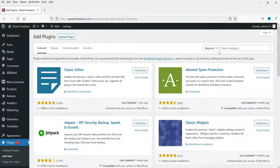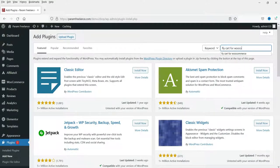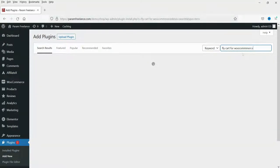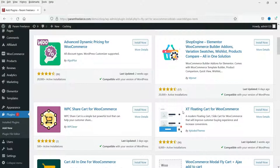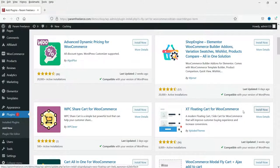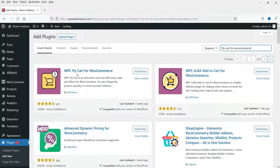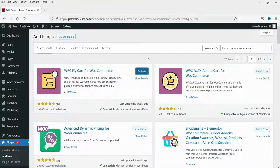In the search box, type in 'fly cart for WooCommerce'. The first plugin is WPC Fly Cart for WooCommerce. You will also see the second plugin, XT Floating Cart for WooCommerce — we will install that one later. For now, click Install Now on WPC Fly Cart and then click Activate.